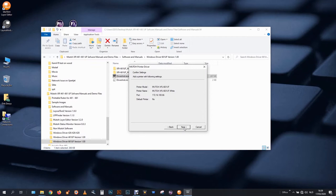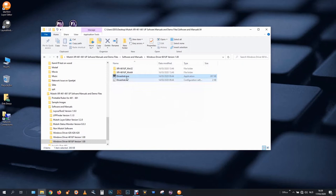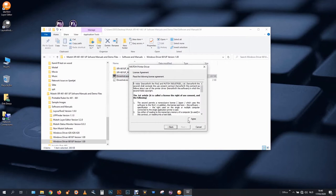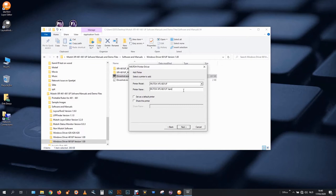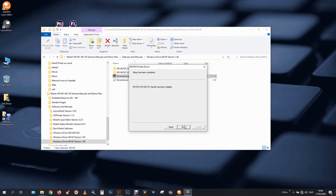And I will install a third printer which will be used for varnish. Double click on driver installation, new one, agree, next, same address, and this one will be used for varnish printing. Finish.